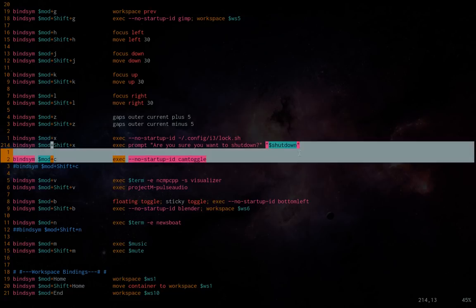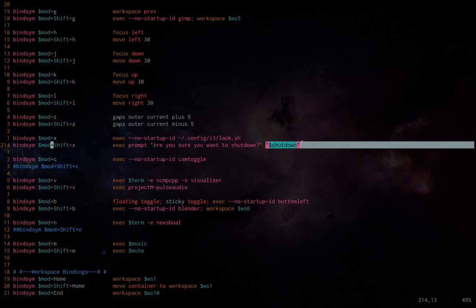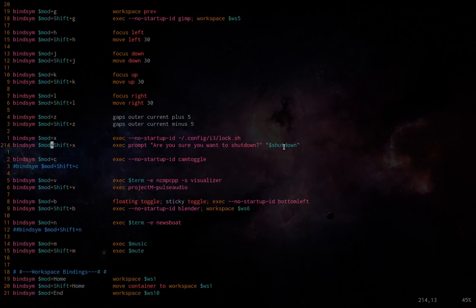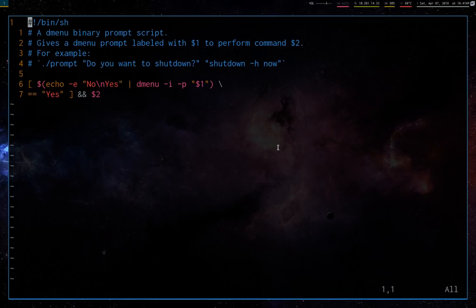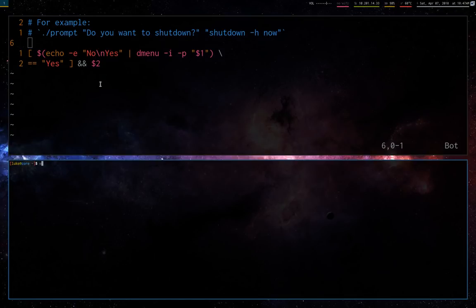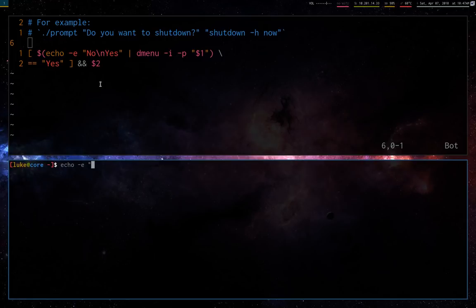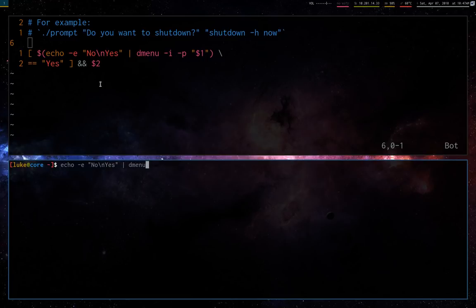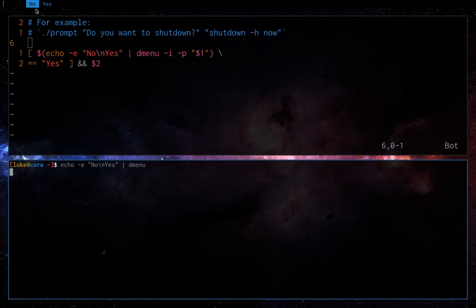So how the script prompt works is you give it one, its first argument is going to be the prompt that shows up in dMenu, and the second option is going to be the command that it runs. And I defined this earlier in this document, but it's, you know, sudo shut down, whatever, shut down now, whatever it is. So anyway, how this little script prompt works is literally we just echo.